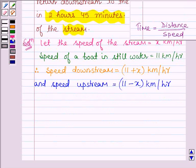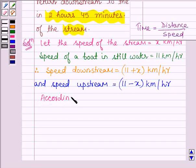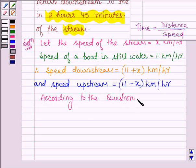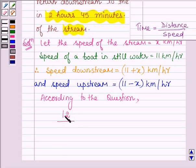Now, we know that the formula to calculate time is equal to distance divided by speed. According to the question, the boat first traveled 12 km upstream, so we have time equals 12 divided by the upstream speed, which is 11 minus x.